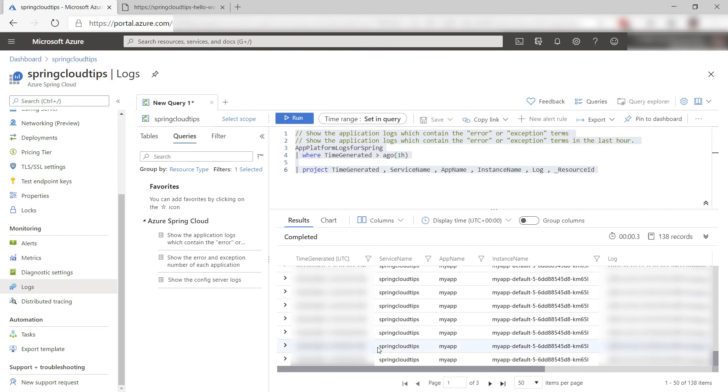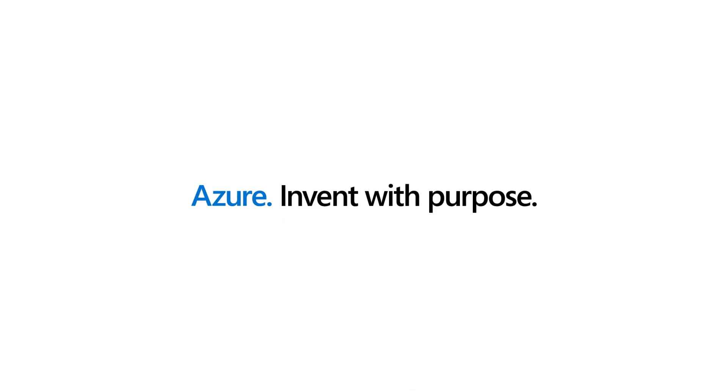Azure Spring Cloud now supports both Java Spring Boot and .NET SteelToe apps. Go and check it out.